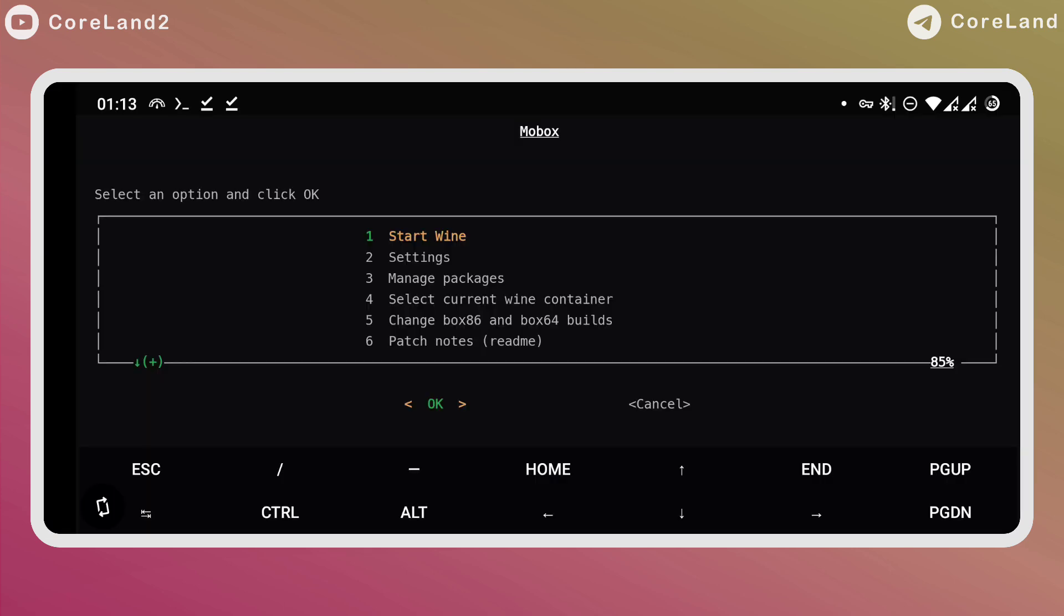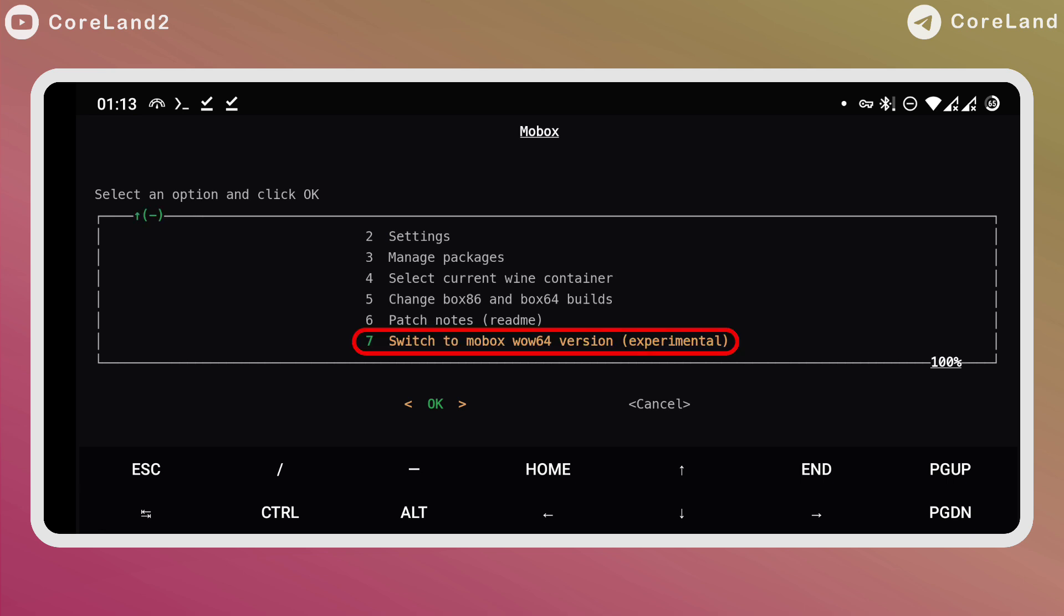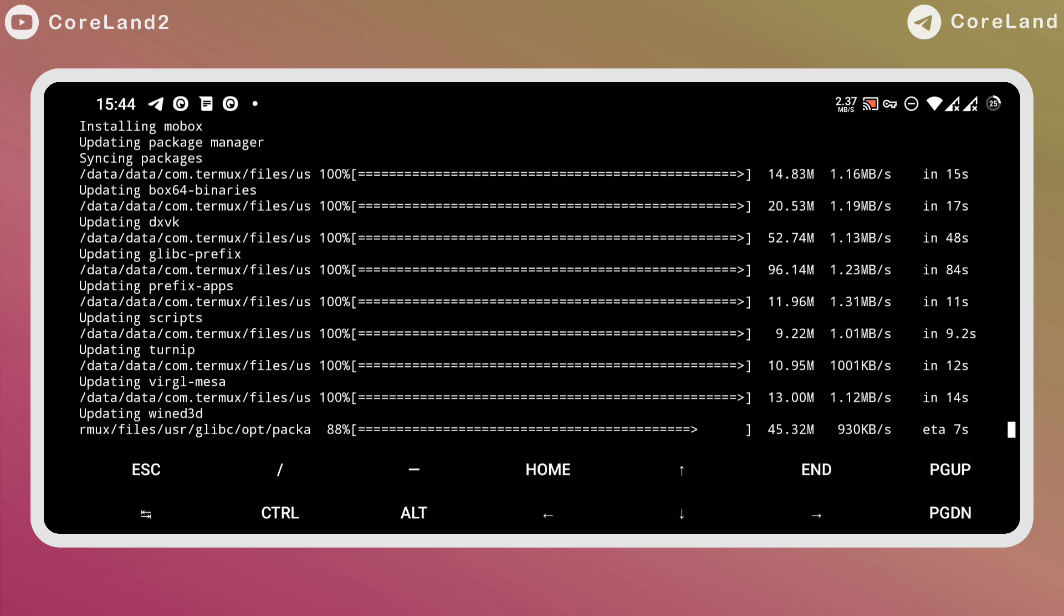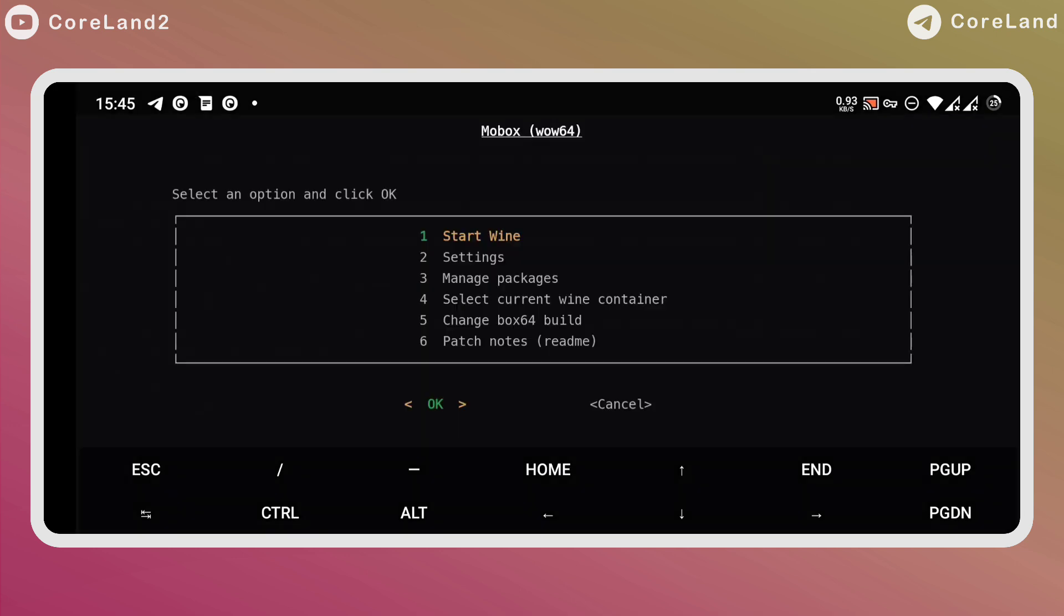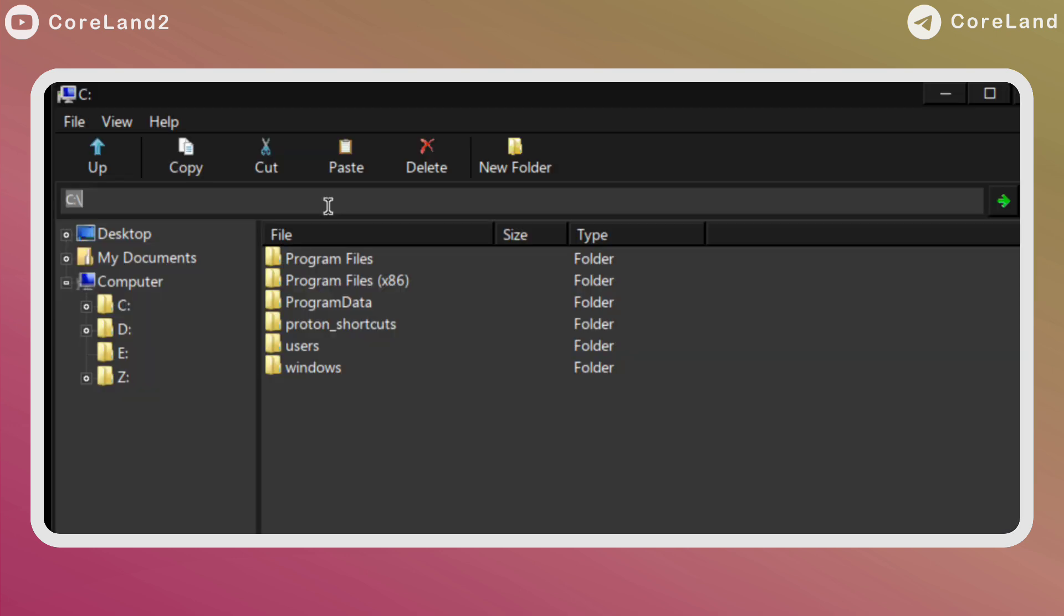If you already had Mobox E-Sync installed and you want to install WoW 64, just select the last option, switch to Mobox WoW 64 version, and a download will be downloaded, installed, and will be replaced by the current version. Back up your data or it will be lost.